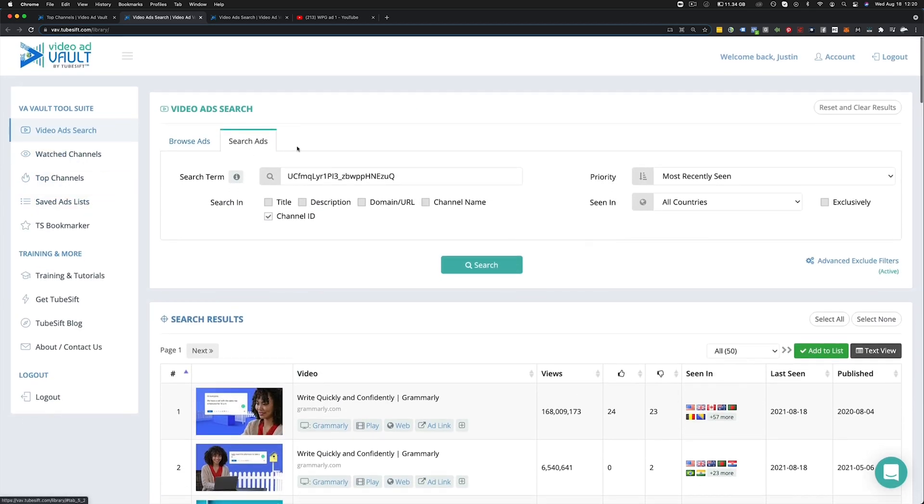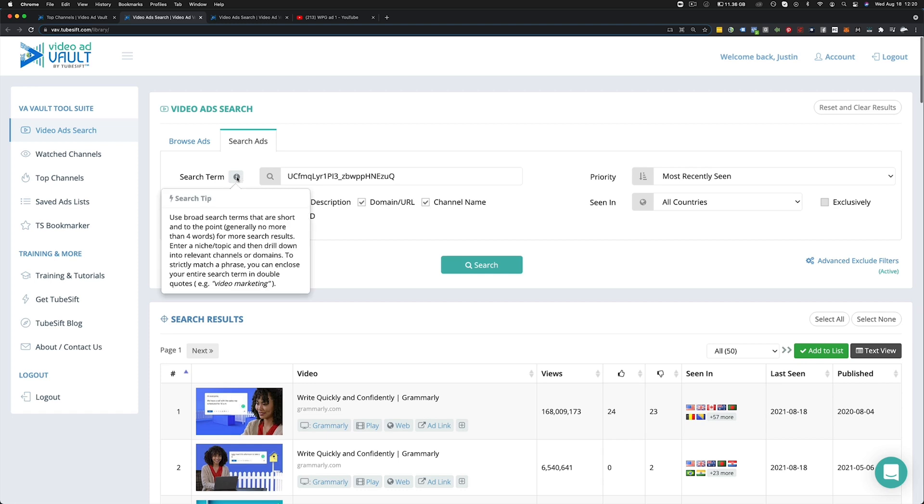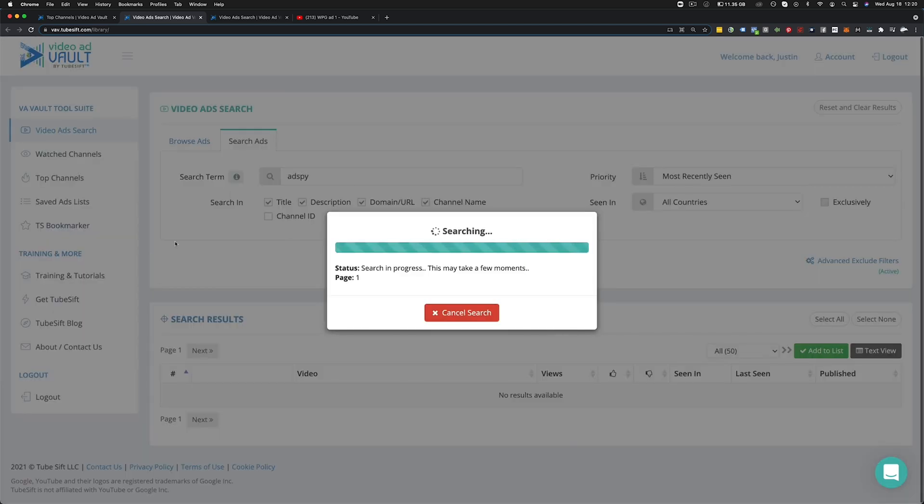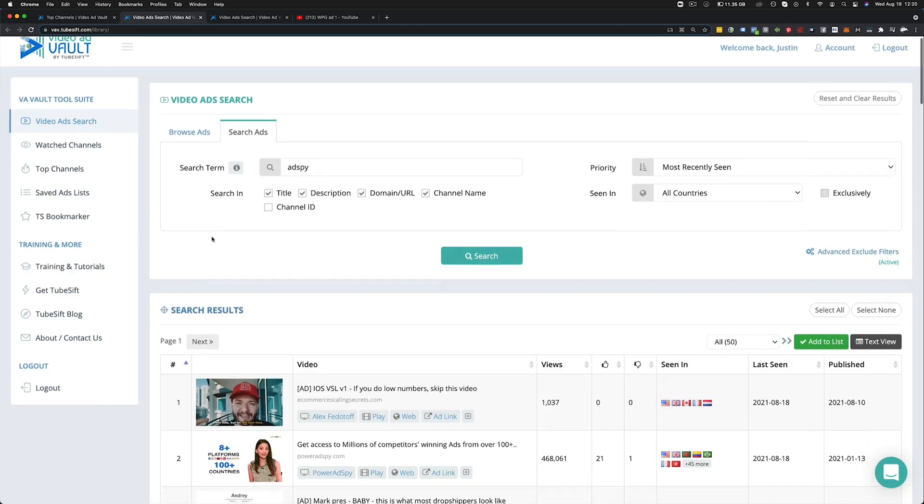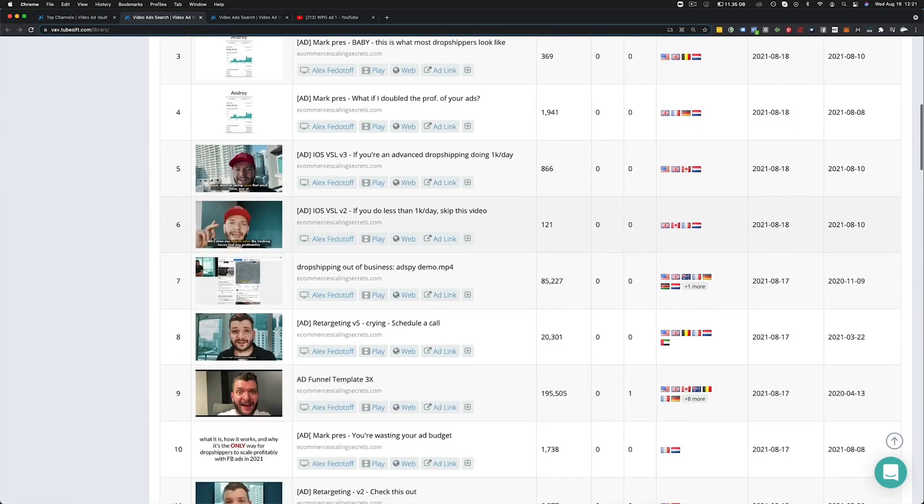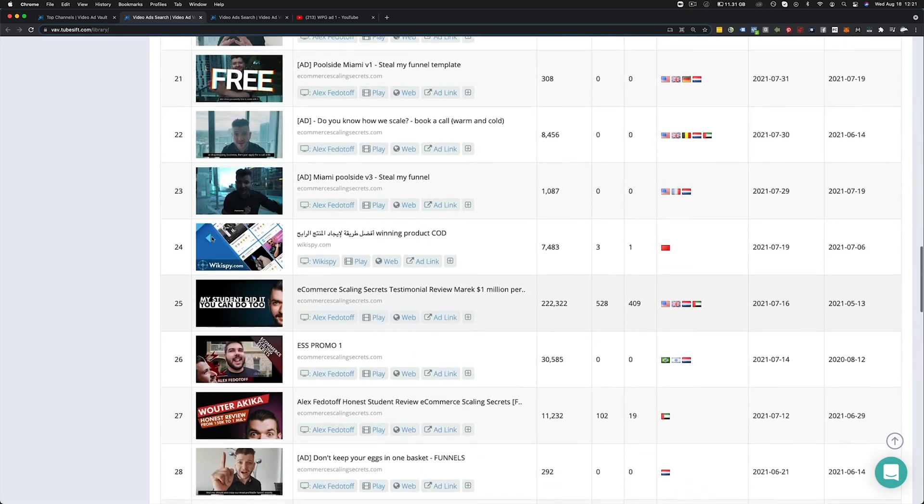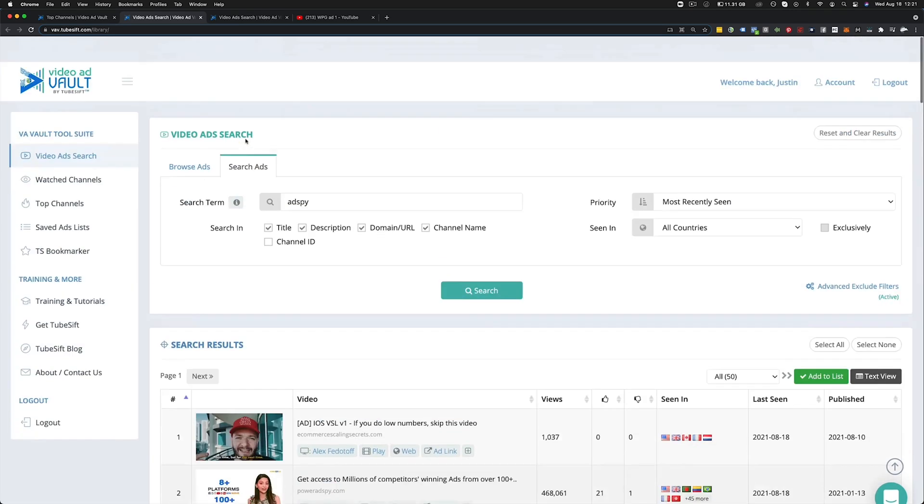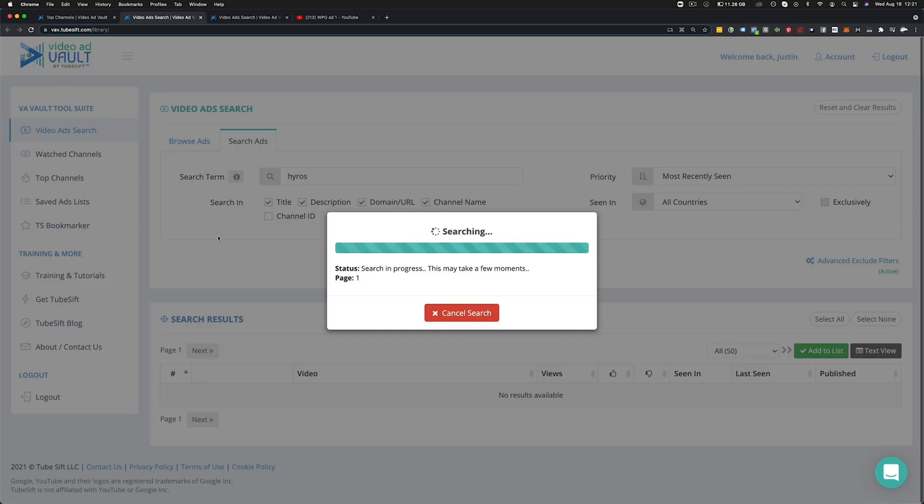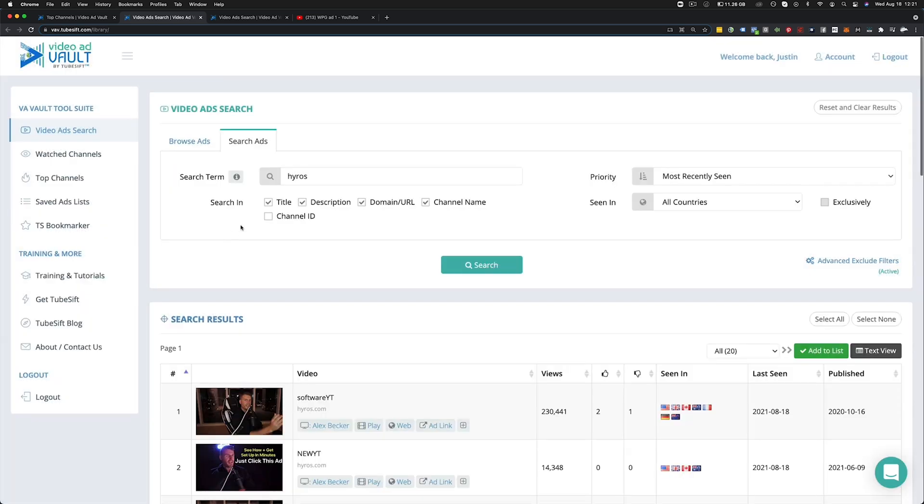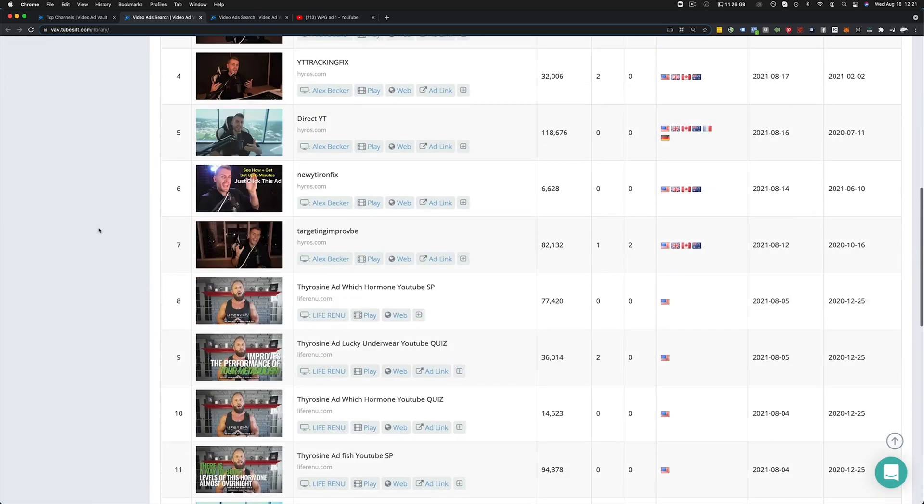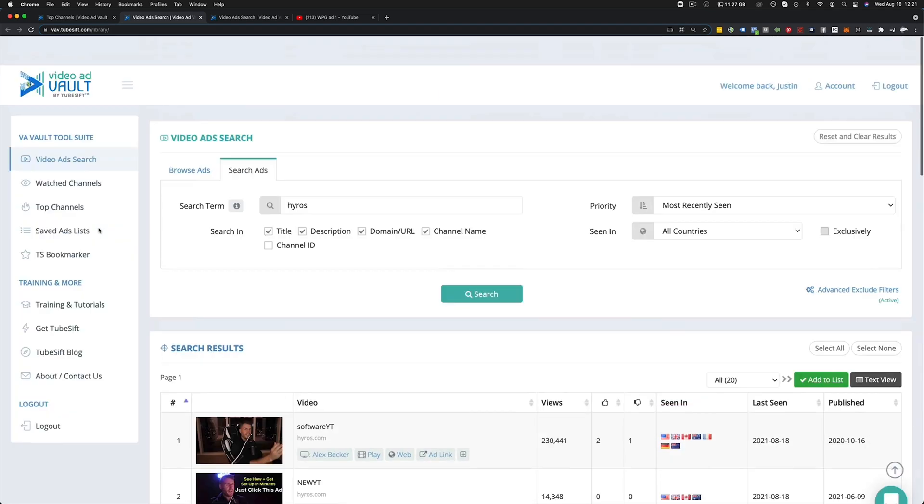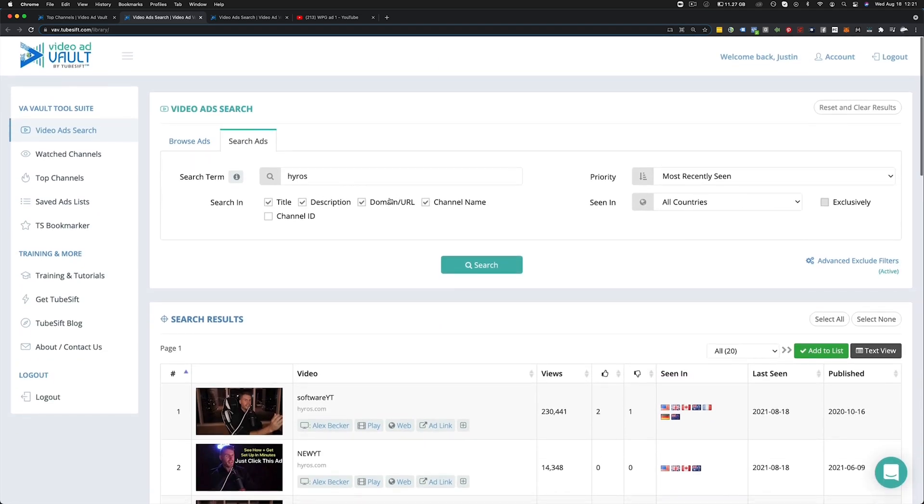Now the other thing I want to talk about with searched ads is there are a lot of different things you can do here. So you can search by the title of the video, the description, the domain URL, the channel name. We recommend that you keep it pretty broad so that you can find all of the ads and then sort of narrow it down from there. So if I want to find any ads in the ad spy, I can type in ad spy and I can find all of the other ads that might be running that are about ad spy. So you can see all of these different ads here. Maybe I want to find high rows, right? I can type in high rows. Boom. There we go. We now have all the ads that are showing up from high rows as well. So there's a lot of different things you can do with this search function, this is the most powerful function in the software, from what I have observed and from what all our users have observed as well.